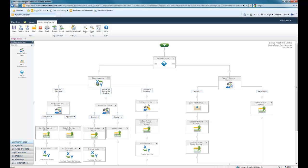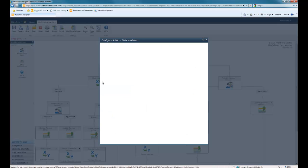And you can see here, a state machine essentially has as many trees or branches that you would need to accomplish your business process. To configure the state machine, very simple. You just add the state machine workflow action to your canvas, and then go to configure.